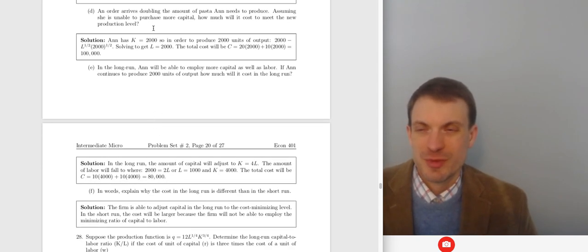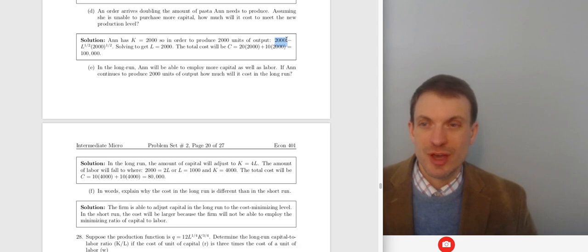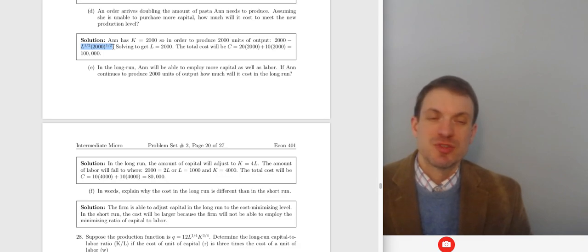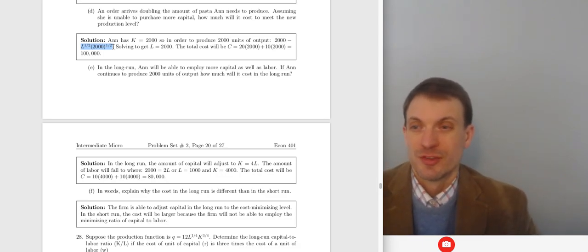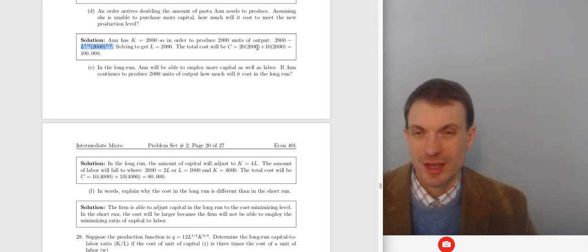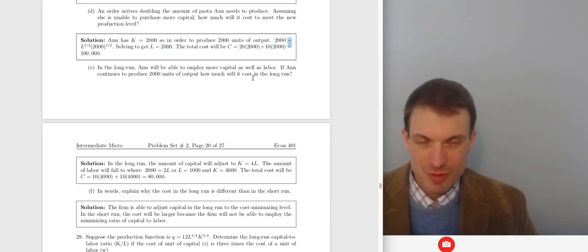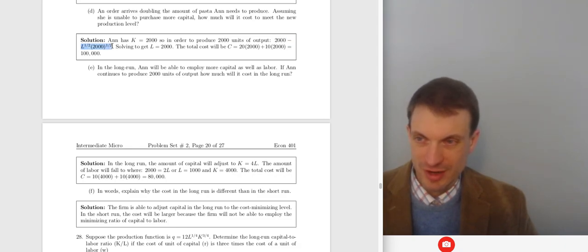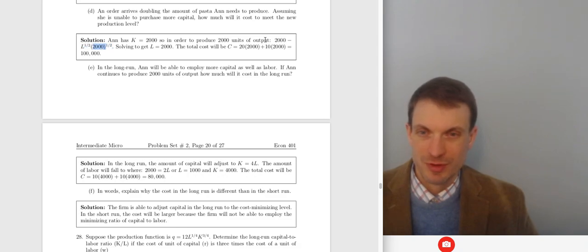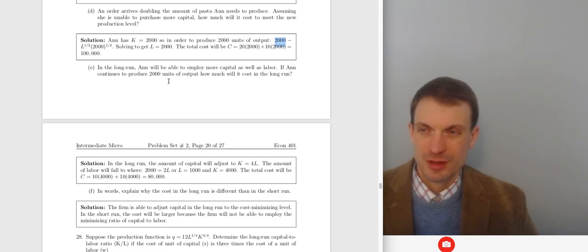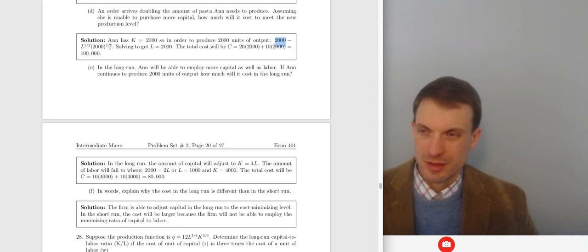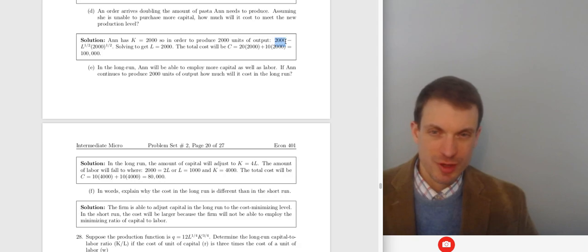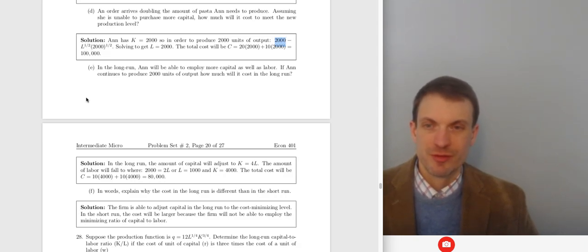Suppose we need to double the output to 2,000 units but Ann cannot purchase more capital — it's fixed at 2,000 in the short run. Our production is Q = L^(1/2) × 2000^(1/2). Solving: 2000 = L^(1/2) × 2000^(1/2), so squaring both sides: 2000² = L × 2000, giving L = 2,000. Total cost = 40×2,000 + 10×2,000 = $100,000.